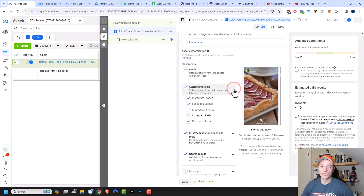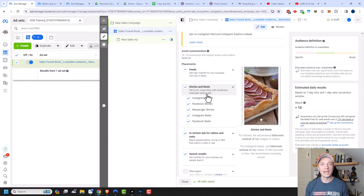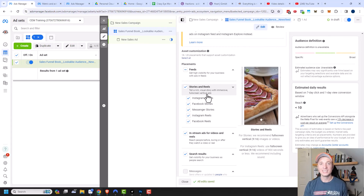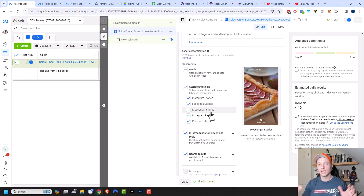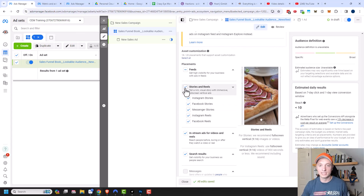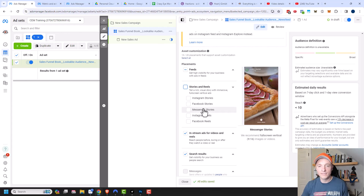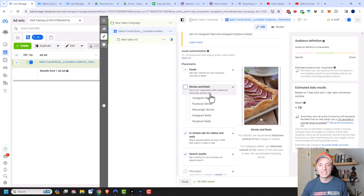The same concept applies to stories and reels: if you don't have an ad specifically designed for stories or reels, I don't recommend advertising there. Just because Facebook will let you put an image into a reel doesn't mean it'll convert — you want ads created specifically for specific placements. In my case, I'd turn off all stories and reels since I just have a regular image not designed for those formats.